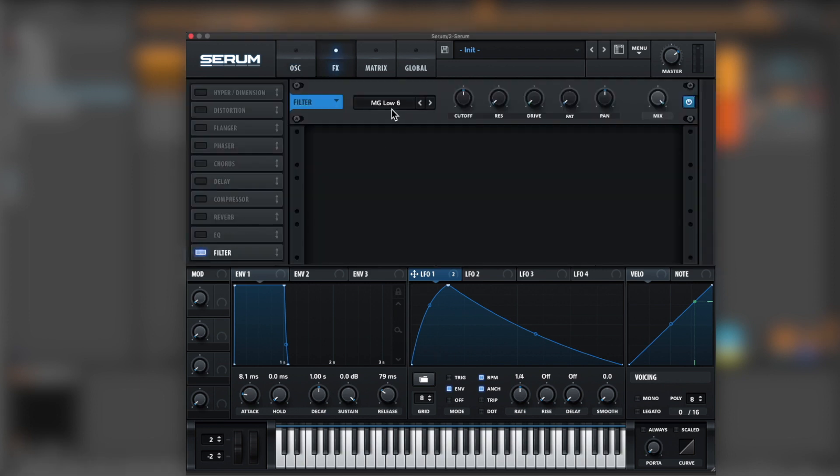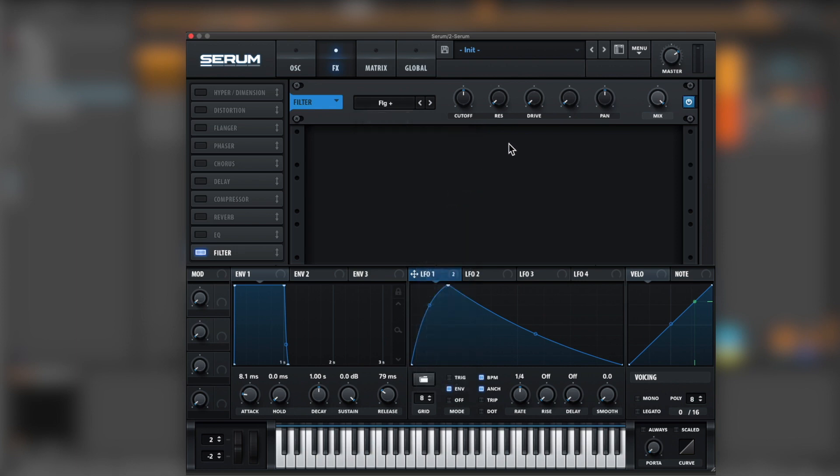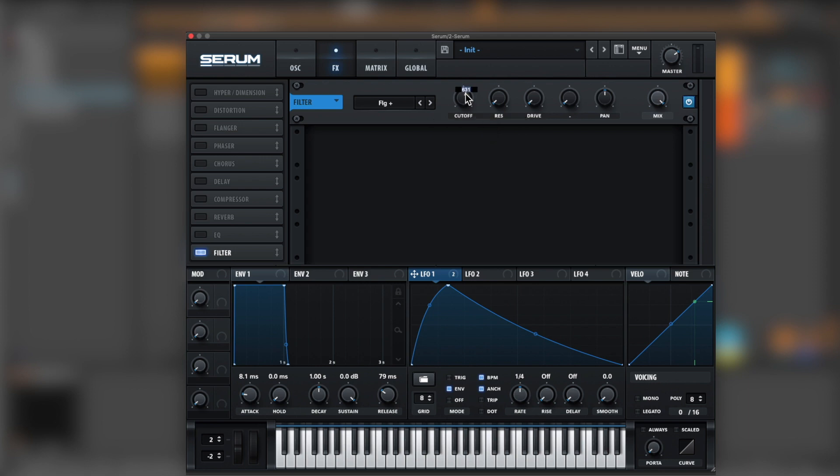First, let's open the filter, grab a flange plus. Let's try to give it around here. I'm going to put it, let's me grab 6, 3, 2.